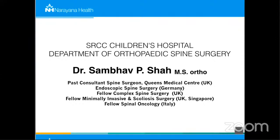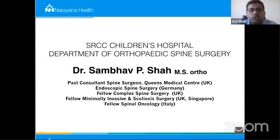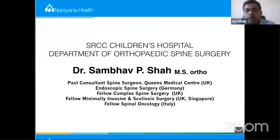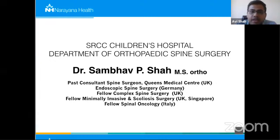We are live now. Welcome everyone to today's online master class session for family physicians, organized by SRCC Children's Hospital managed by Narayana Health. I am Dr. Avisha, consultant pediatric orthopedic surgeon, one of the moderators for today. I'd also like to introduce my co-moderator Dr. Puja Mehta, who is a pediatric neurologist. I'd also like to thank the organizing team at SRCC Children's Hospital as well as Dr. Asik Shah, who is in charge of the master class.